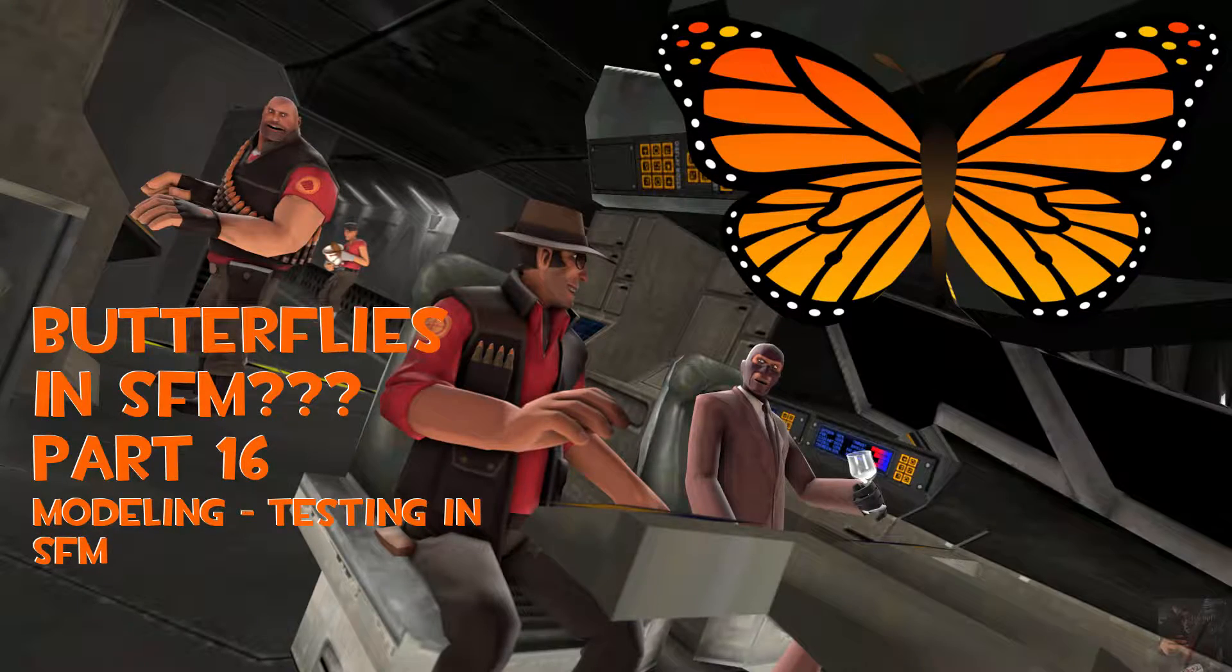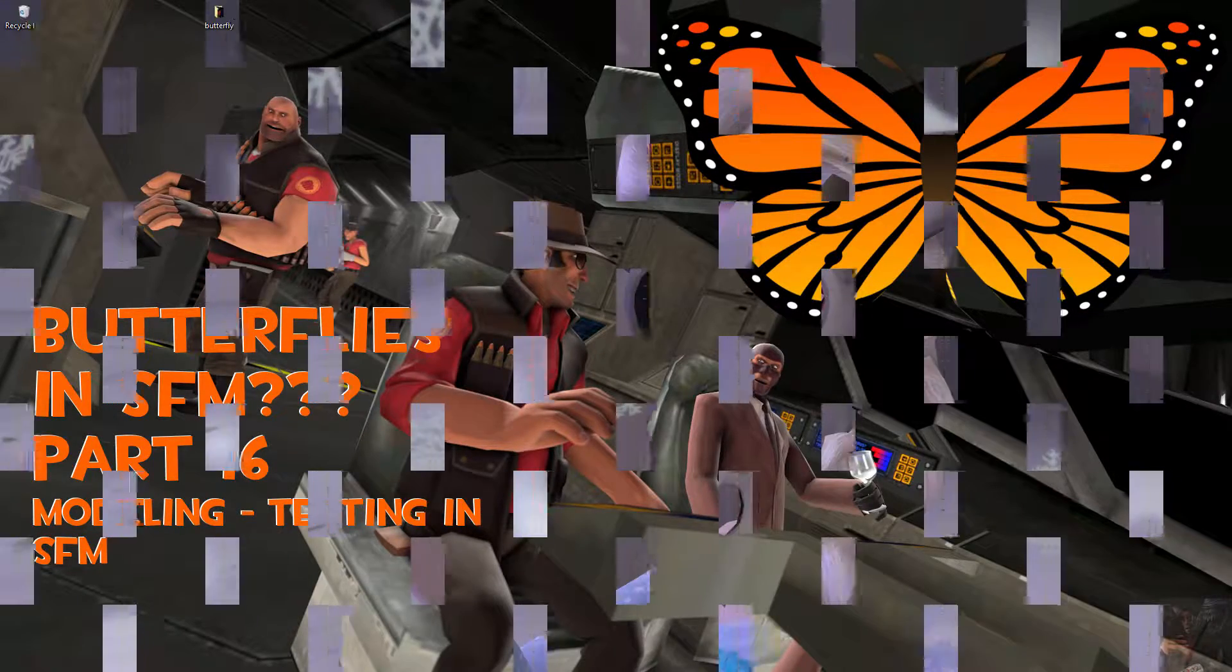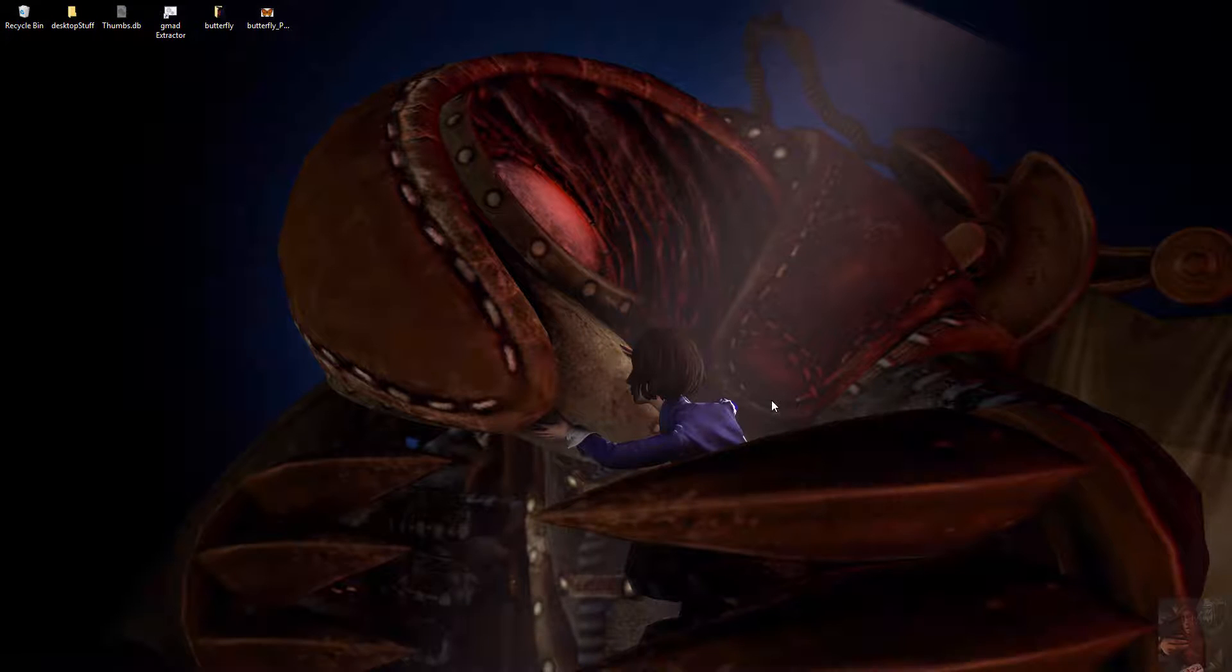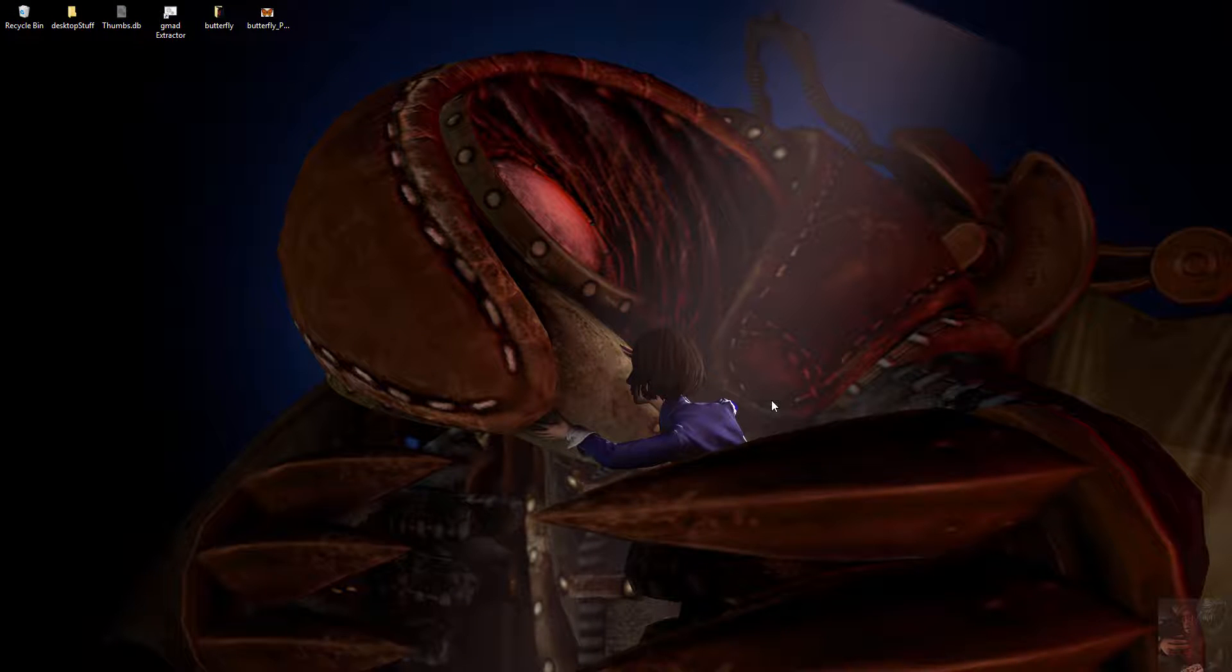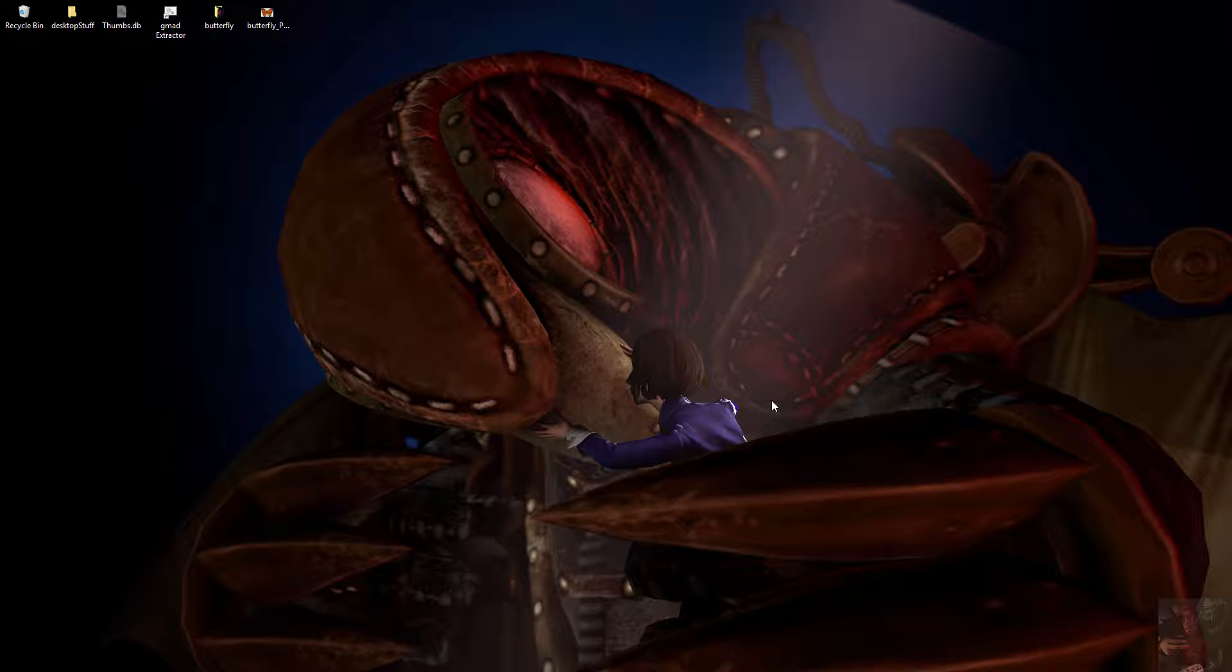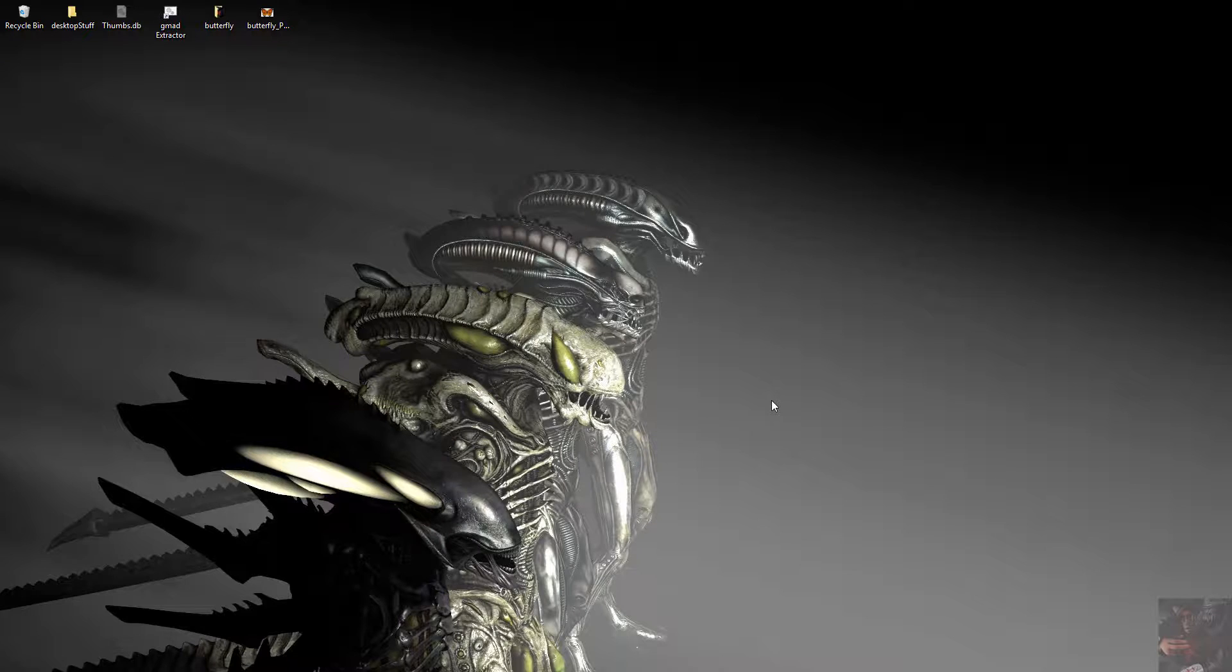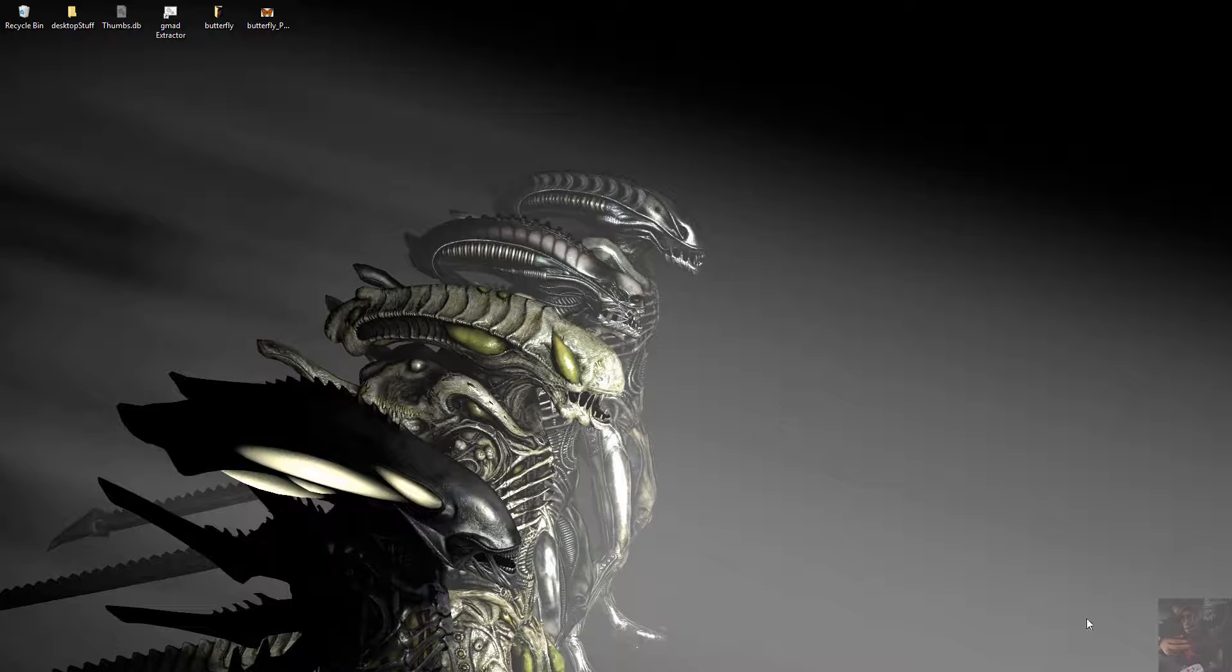Okay guys, PrivateJack here. Part 16 in my series on how to create a butterfly in Blender and get it into Source Filmmaker. We've had a long journey, 15 sessions, this being the 16th, and now we're ready to find out whether or not this thing actually works in Source Filmmaker. So let's get on with it.